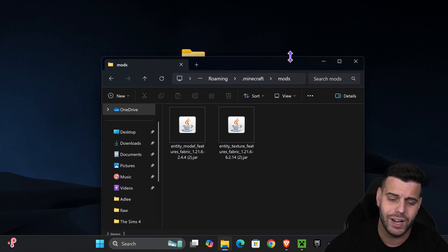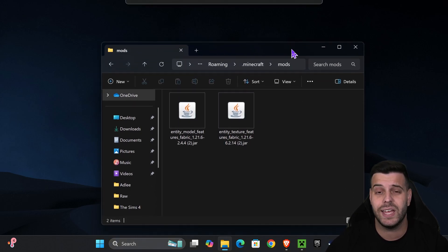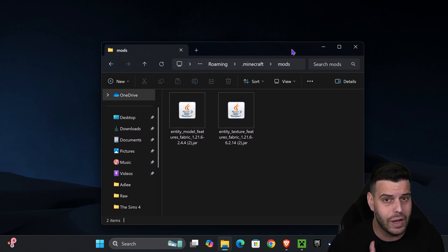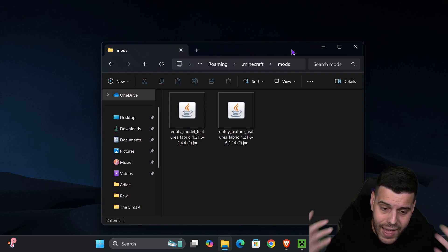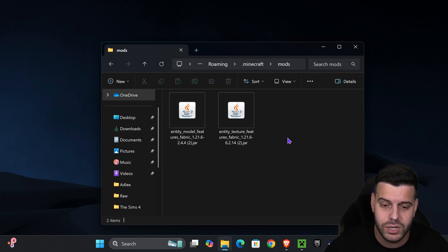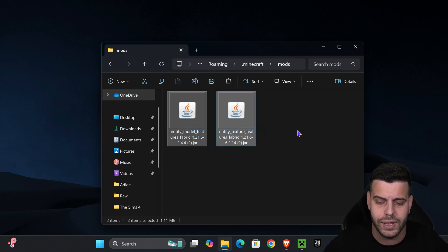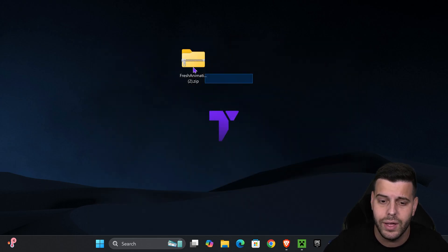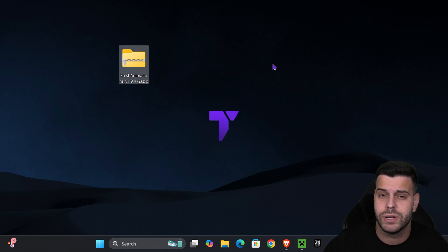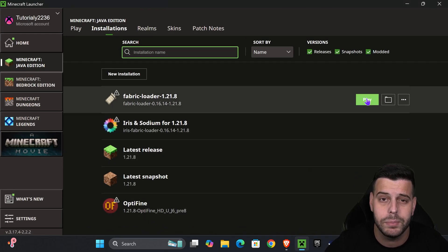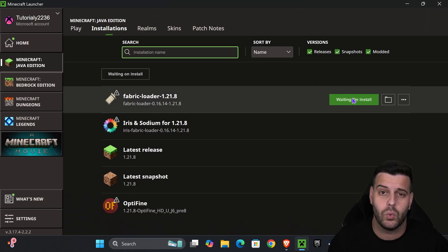If you're adding any other mods to Fabric, make sure they are compatible with Fabric, with 1.21.8, and with the mods you've already added. Once you've added the mods, close the folder. Now it's time to add Fresh Animations — head back to your Minecraft launcher and hit Play next to Fabric.